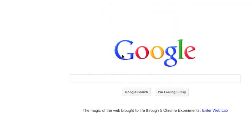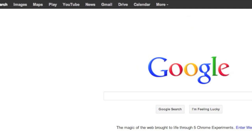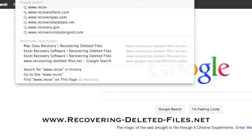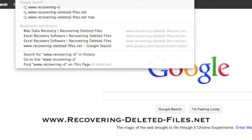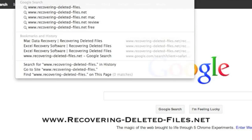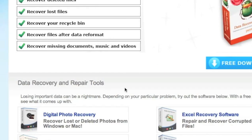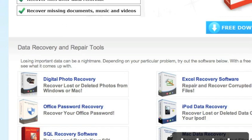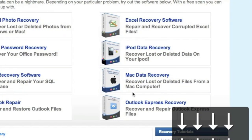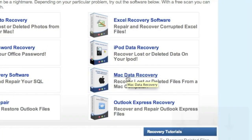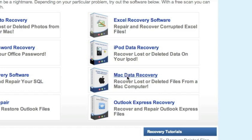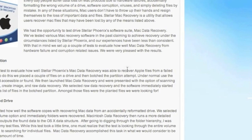First, go to the website www.recovering-deleted-files.net, or simply click the link in the description box below. Here is the website. Scroll down and select Mac data recovery right here. For those of you who click the link in the description box, that will bring you directly to this page.